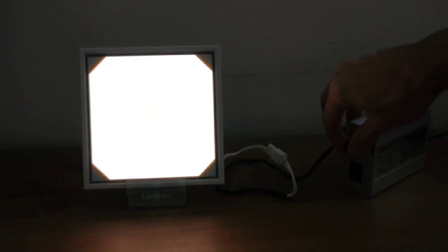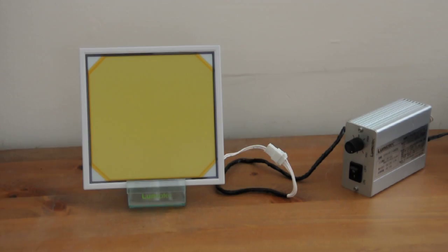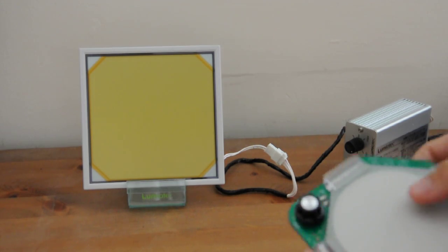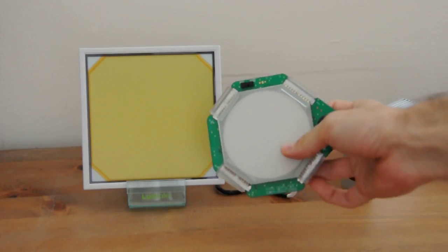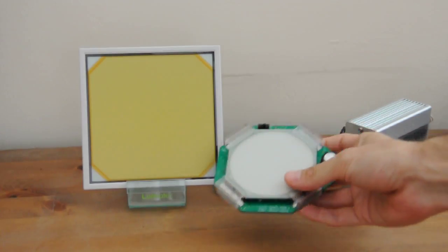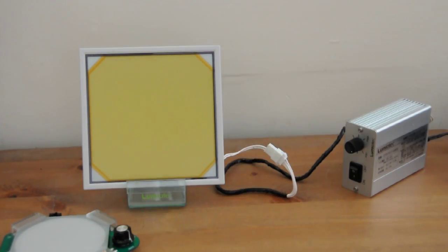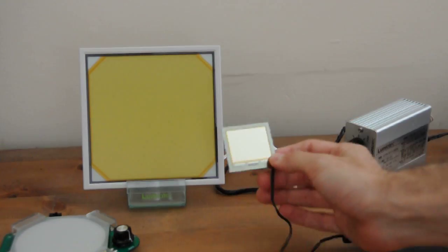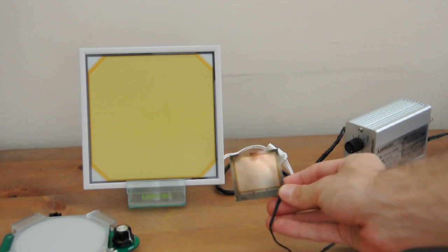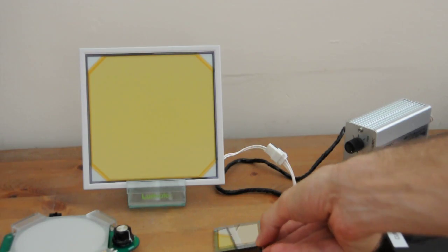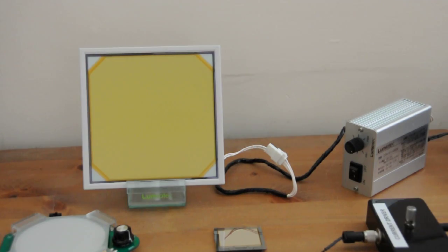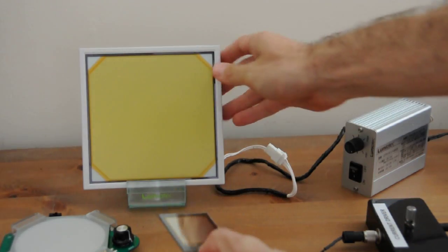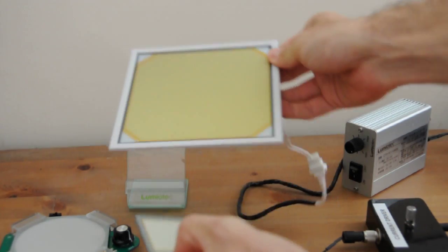Now let's compare it to the other available OLED lighting panels. The first one is the Osram Orbeos. That's it, and the second is the Philips Lumio Blade. So obviously the Philips and the Osram are much smaller than the Lumiotech, but they are also much thinner.